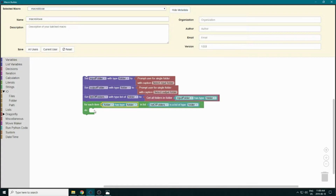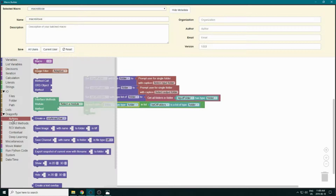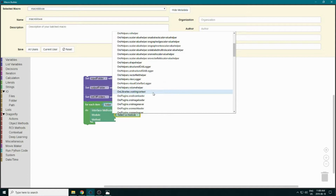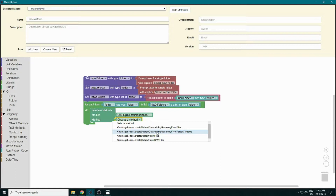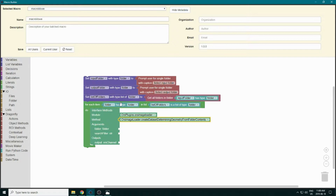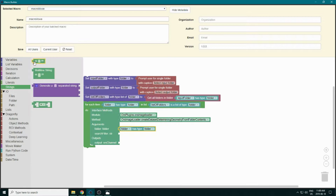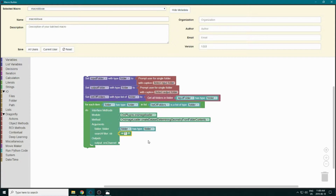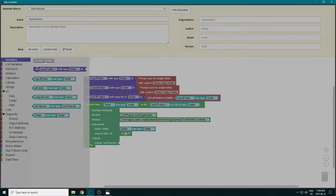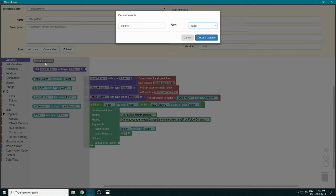To load our data, we go to Dragonfly Actions > Interface Methods and select the image loader plugin. We select the second option, which loads the data with geometry based on the files themselves — it automatically selects the size. For the folder argument, we use a star as a search filter to select everything. This creates an ORS channel, so we create a variable of type ORS channel.